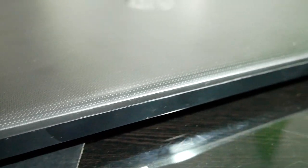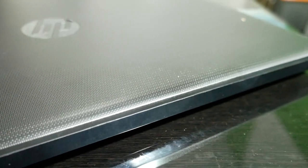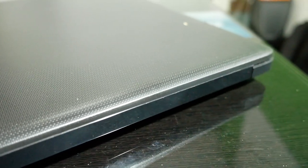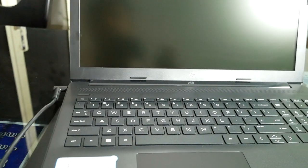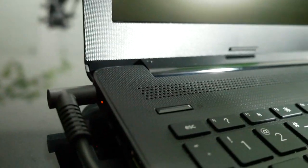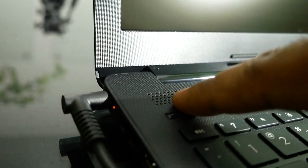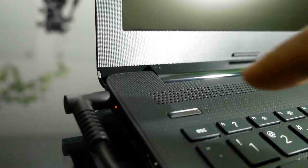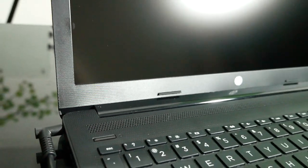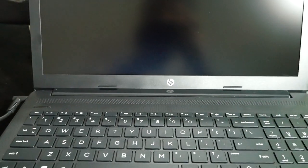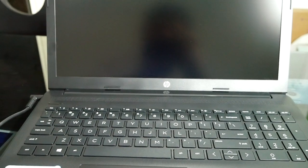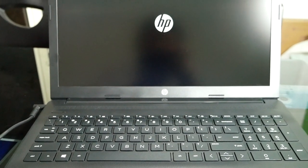There are full-length hinges. Let me connect the charger and power it on. Windows is inbuilt. Let's check the configuration.